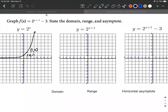Let's graph some exponential functions using transformations. In this example, we have both a horizontal transformation and a vertical transformation. What I would do is take this as three separate graphs — basically start with a parent graph, the two to the x graph, and identify a few key points.